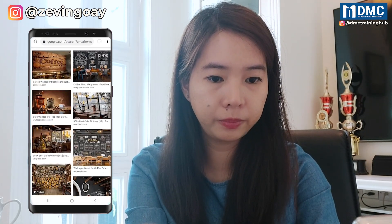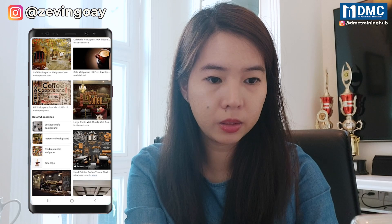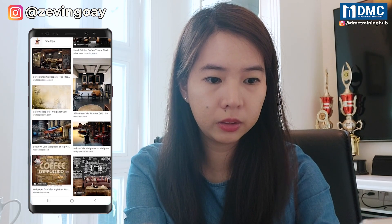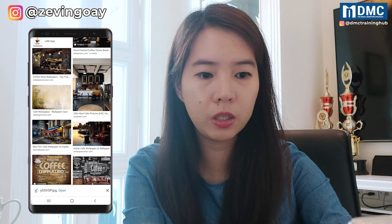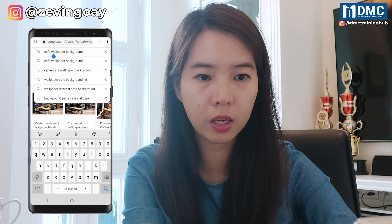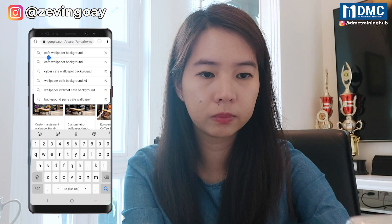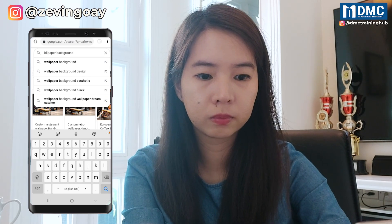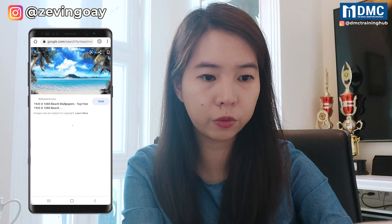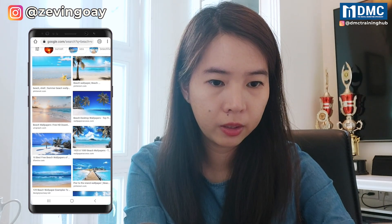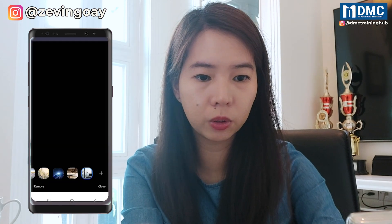Let's see — which cafe looks better? I think this one looks good. I'll just save it and download the image. Maybe the other one I will go for the beach. Let's save that as well. You can just look for a picture that you like and save and download it. Then let's go back to our Zoom app.